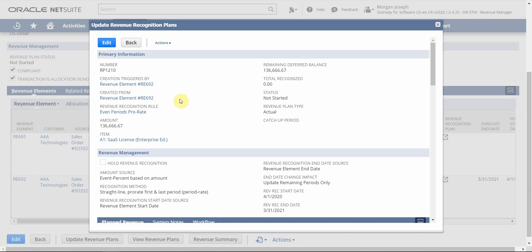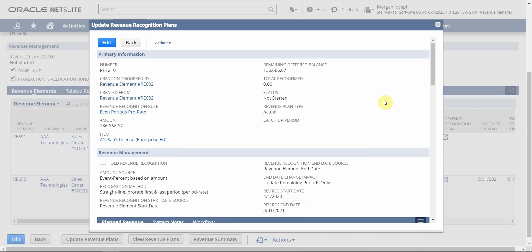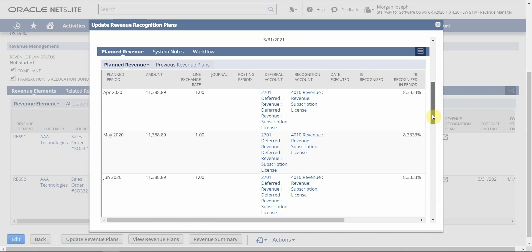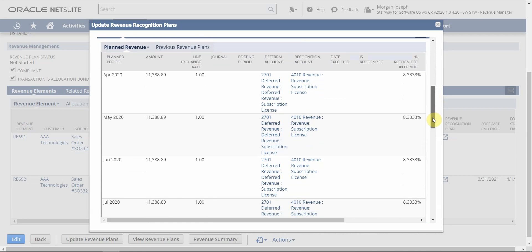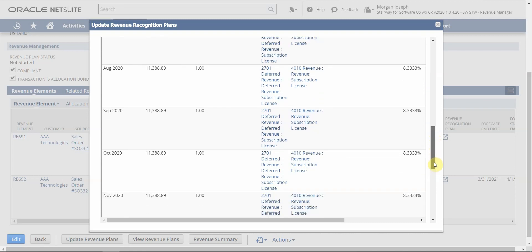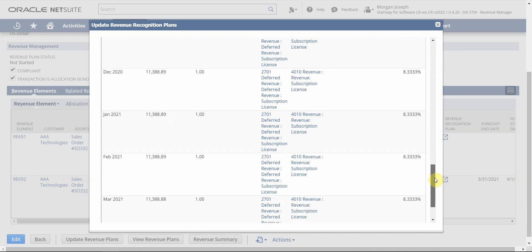On the plan, I can see a number of things. First, I can see the details of my rule — what is the recognition method, what's the revenue start date, what's the revenue end date. Scrolling down, I can actually see my revenue schedule: how much revenue are we scheduled to recognize in each period. This is a 12-month SaaS item, so we are recognizing approximately $11,000 in each month over the 12-month period, giving great flexibility and visibility right from the start.